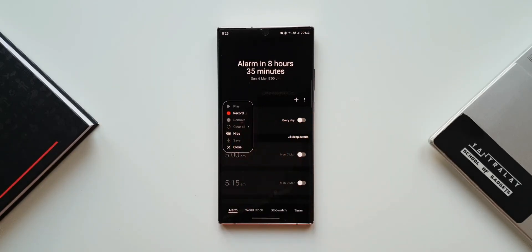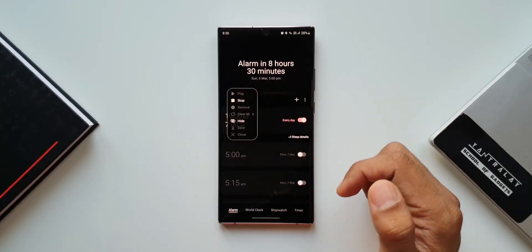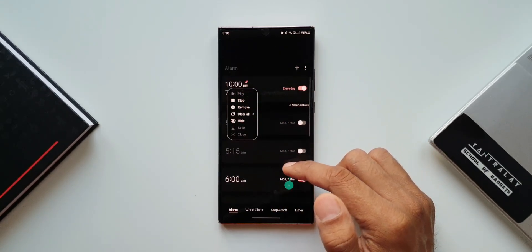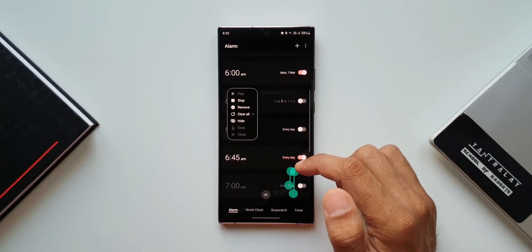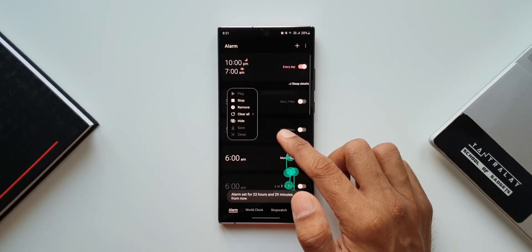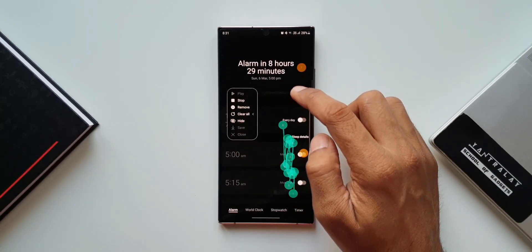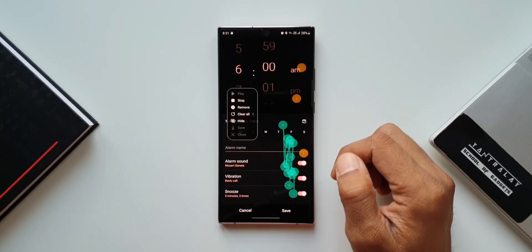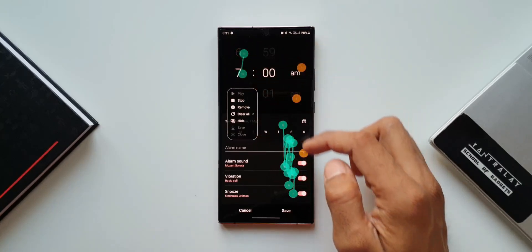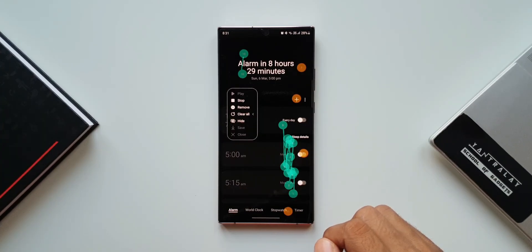Now you can see we have an all new window here which shows Play, Record, Remove, Clear All, Hide, Save, and Close options. We can record the touch actions — let me tap on Record. Let's say I want to scroll all the way down, turn on a particular alarm, then go back and turn on or turn off another alarm, and tap the plus button to create another alarm and save it.